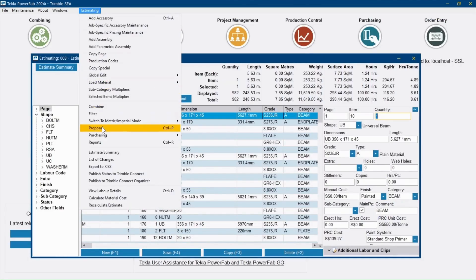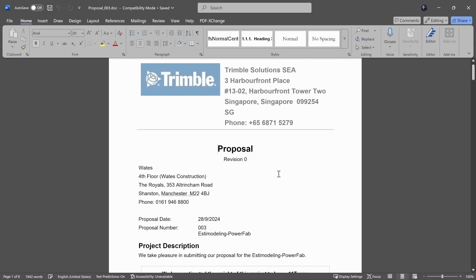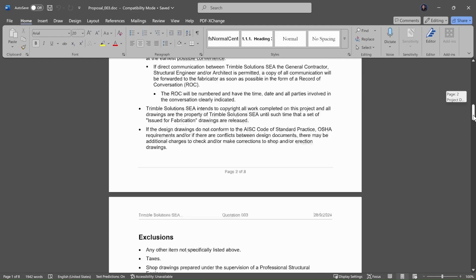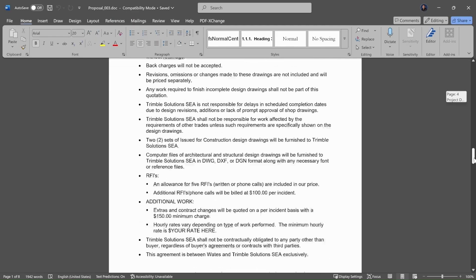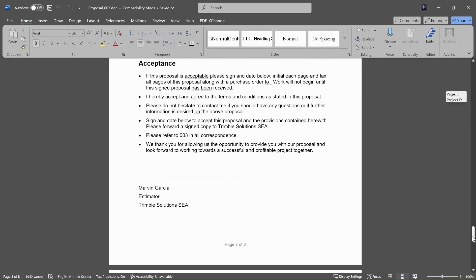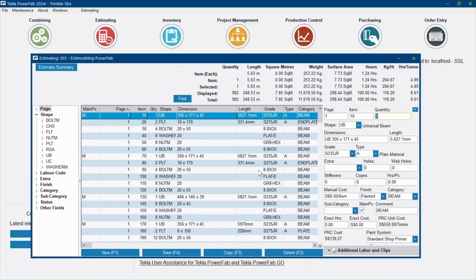Even generate a formal proposal. All of this information can be pushed forward to project management so they can monitor and compare against production control in real time.